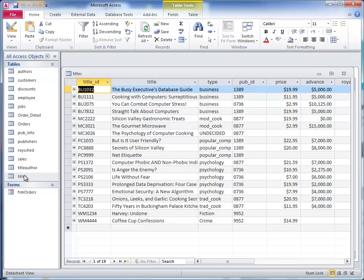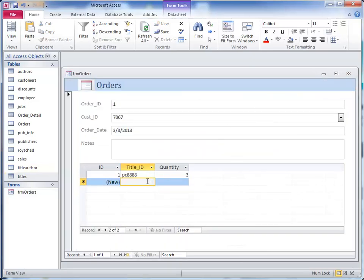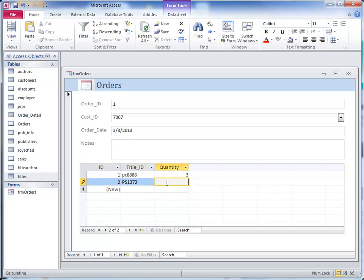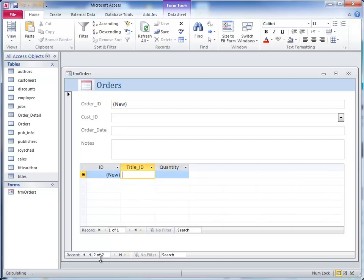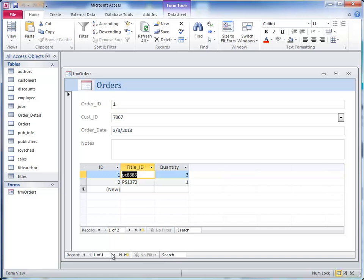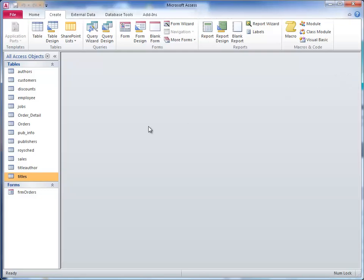I go to the next line. Let's try PS 1372. They want one of those. I click to the next field or the right arrow, next record, and that saves it. If you want to make sure you've saved it, you can close the form.